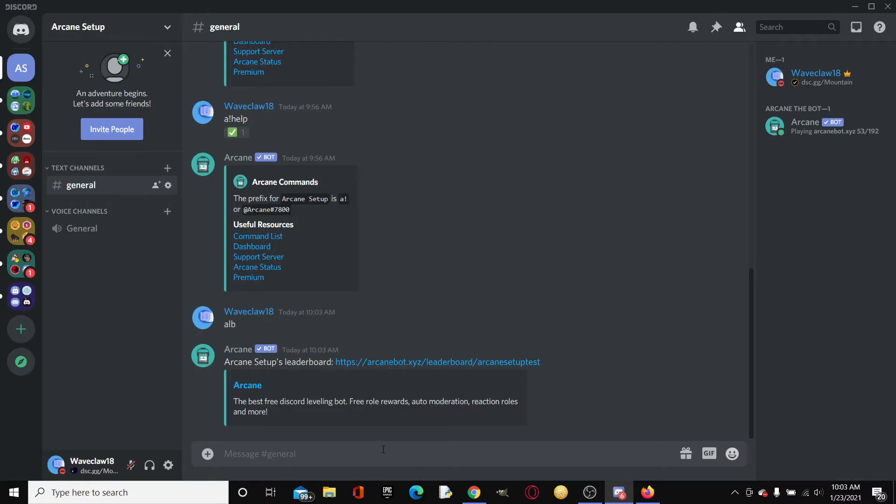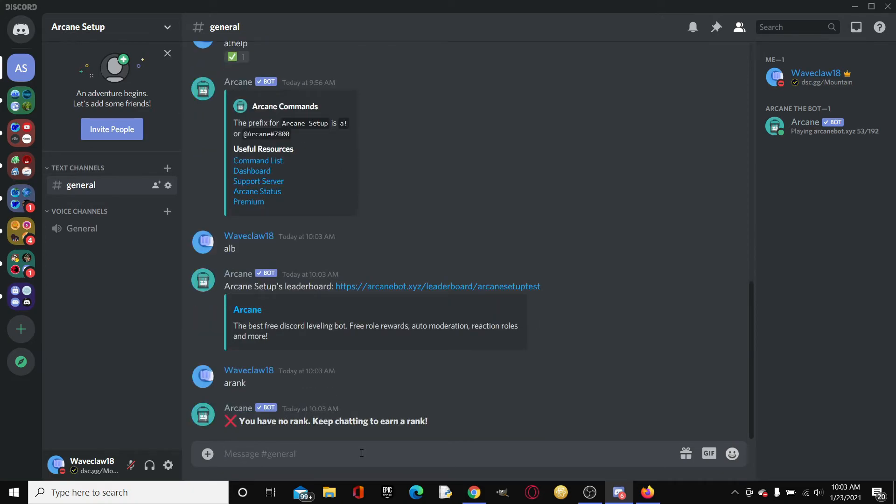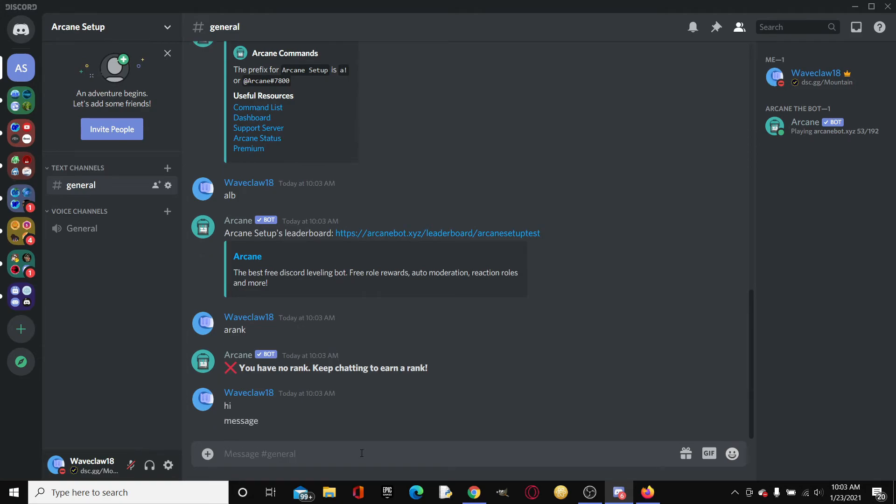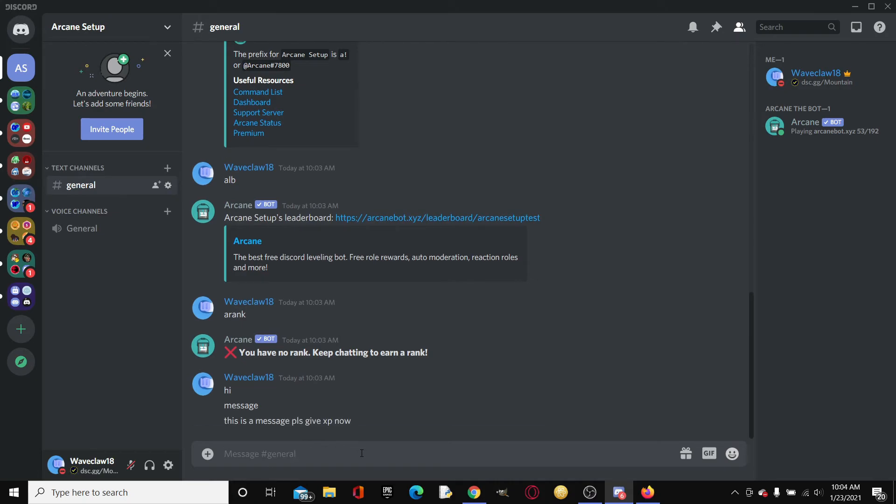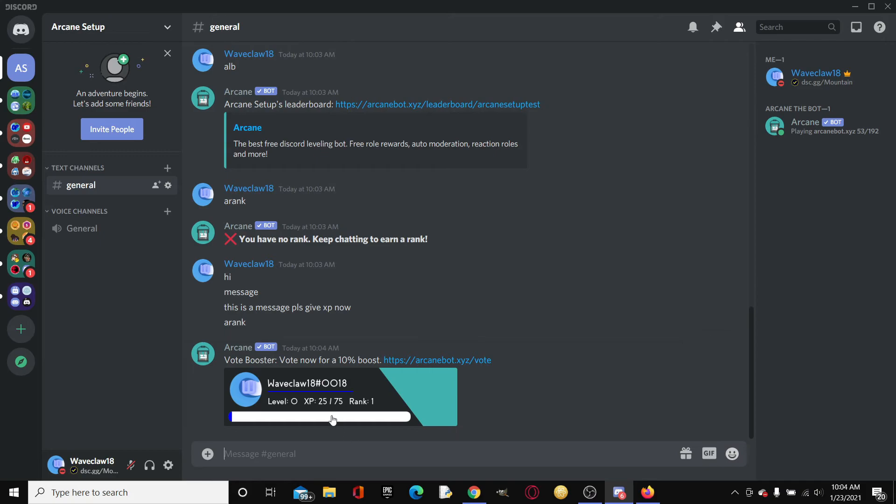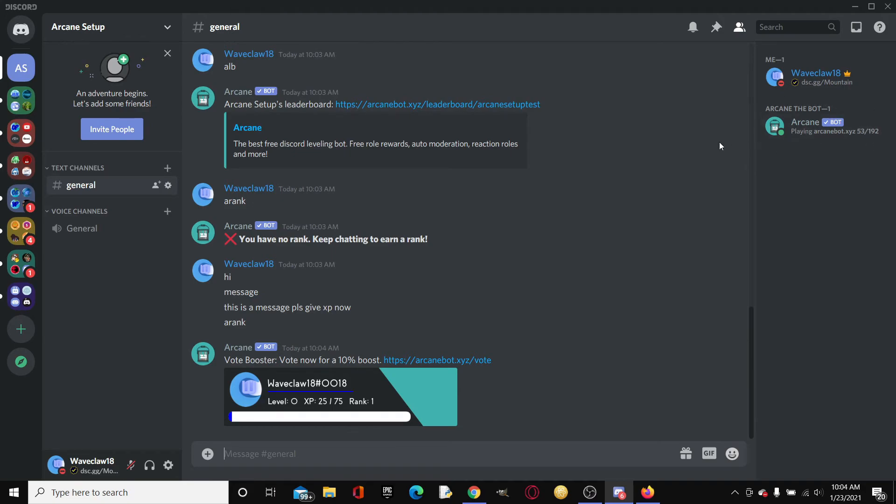If we go in here and we type A rank, you have no rank, keep chatting to earn a rank. Arcane gives you levels by minute. So we could type some messages. Then every minute it will give you like I think it's like 15 to 25 random XP. And then A rank. And boom, as you can see, he gave us a 25. Of course we're rank 1 because nobody else chats in this server, because I'm the only one. Also bots don't count. I'll just give you a quick show of what happens when you reach level 1.